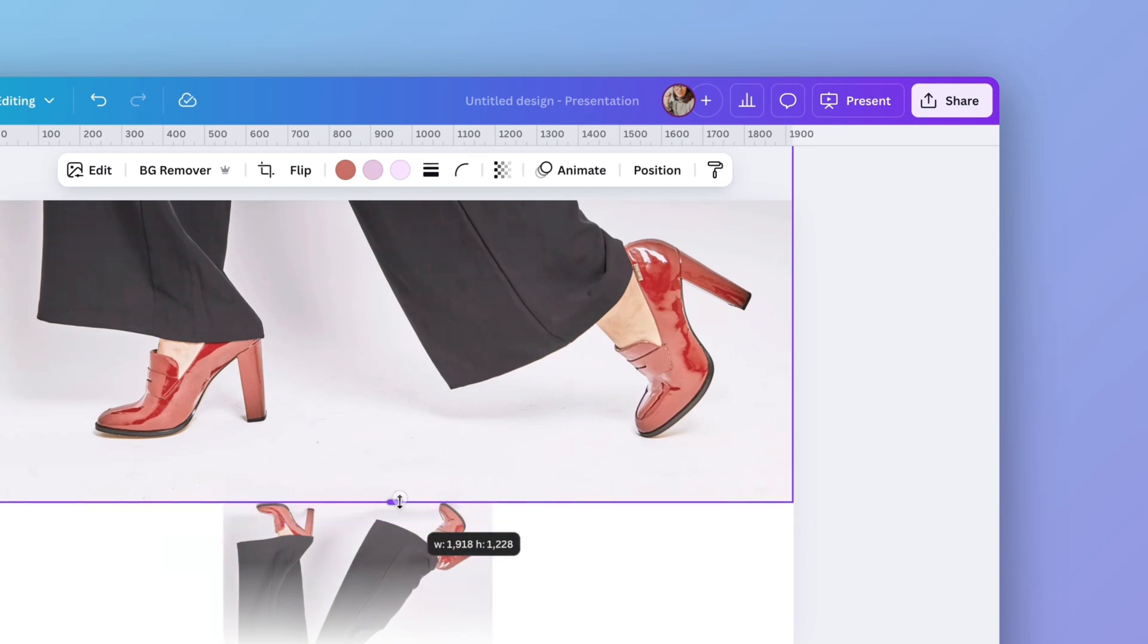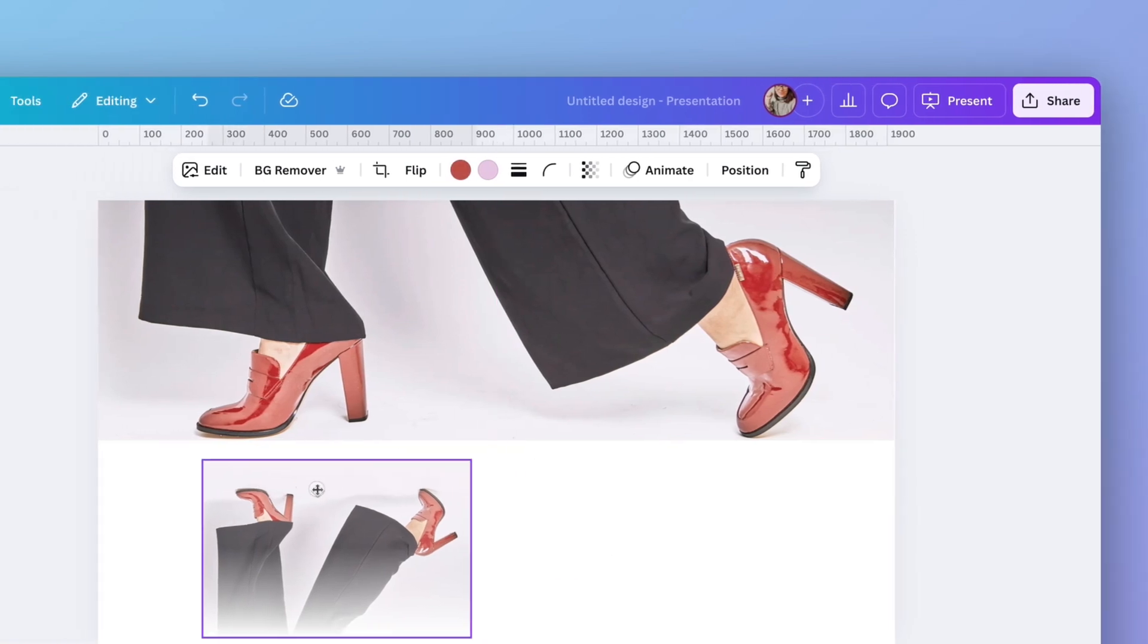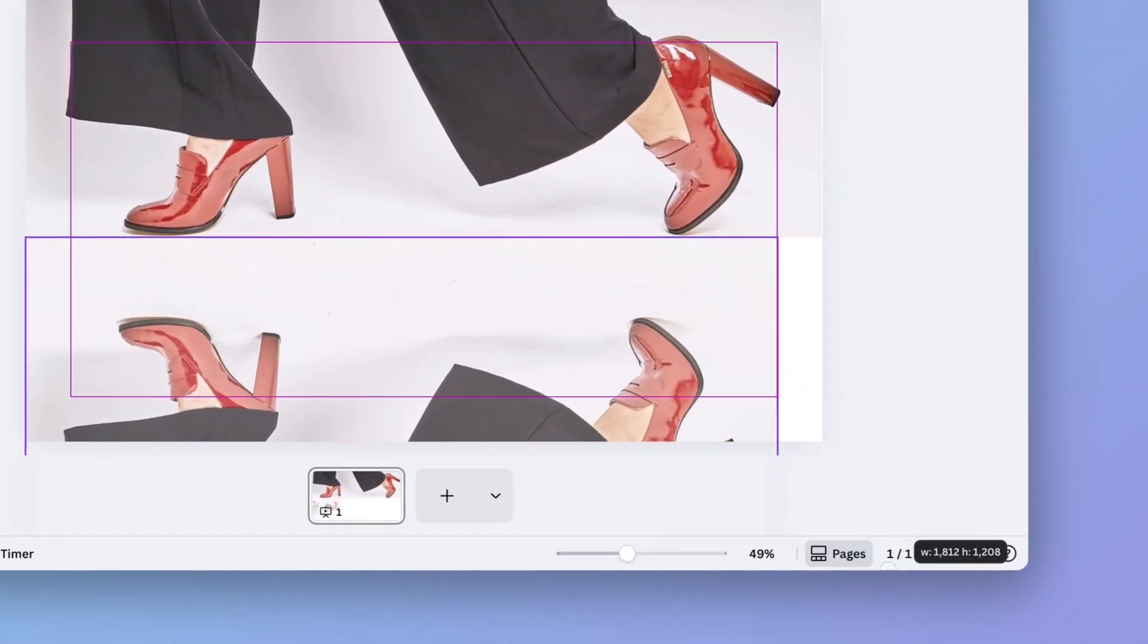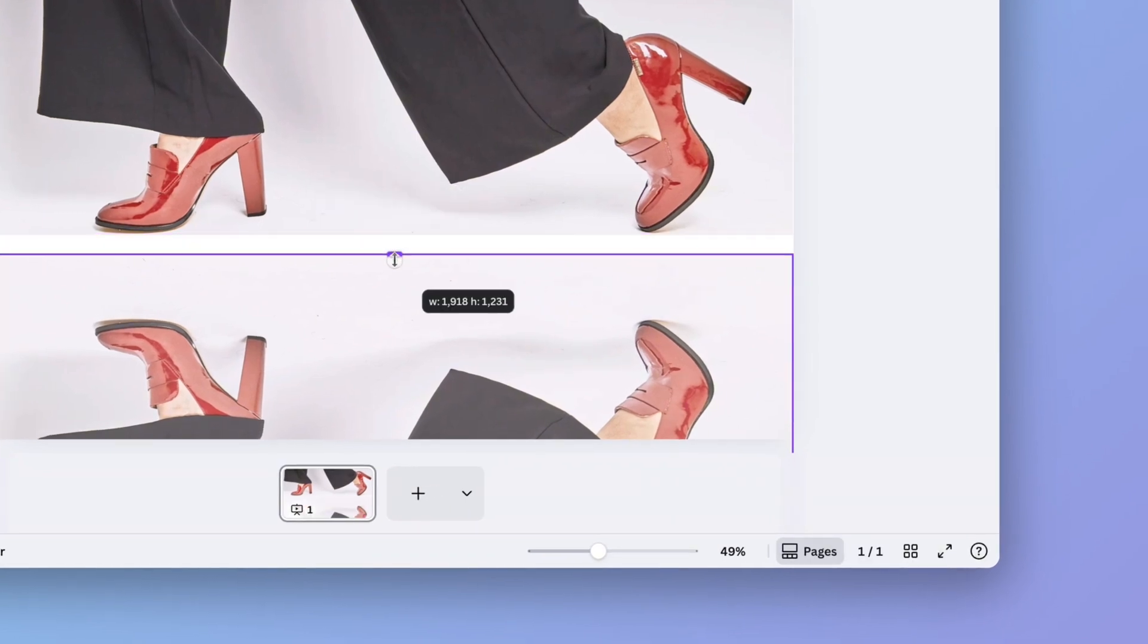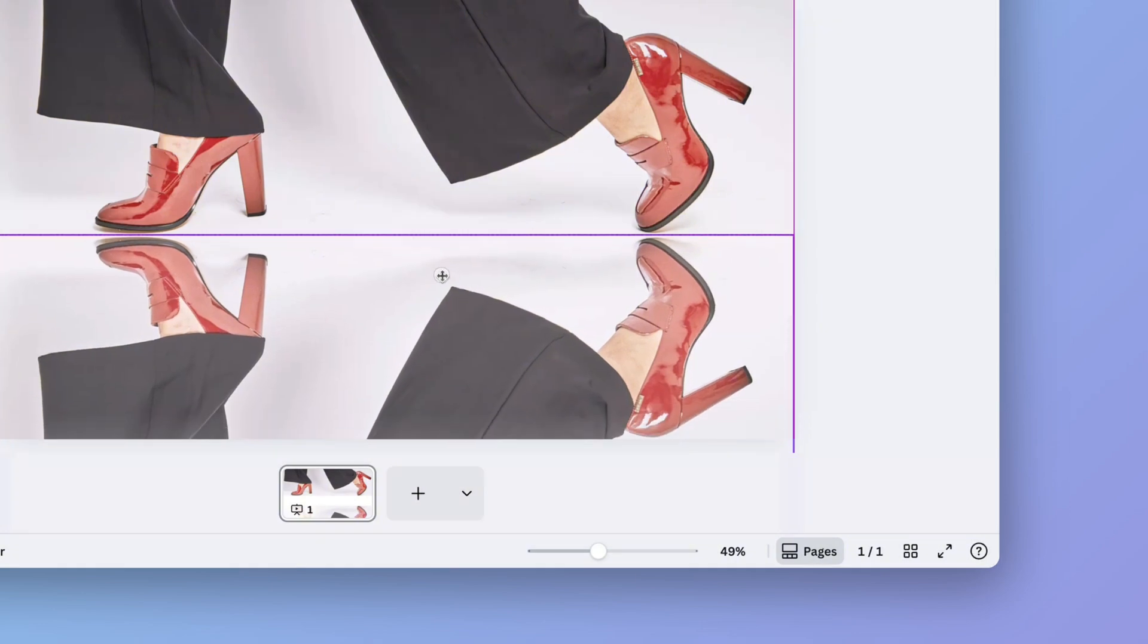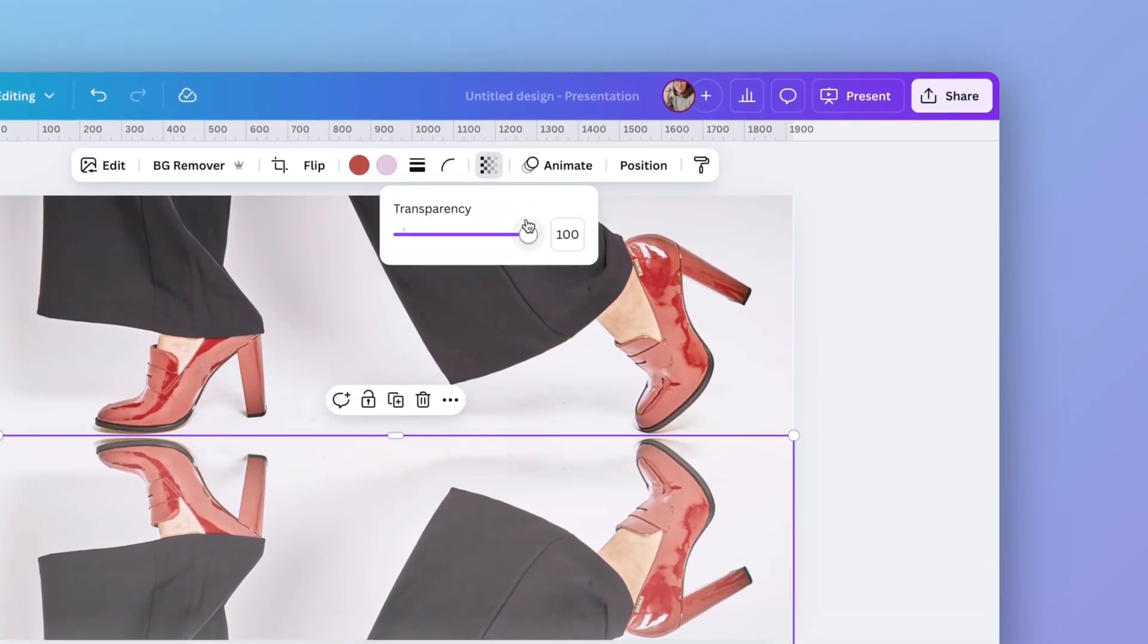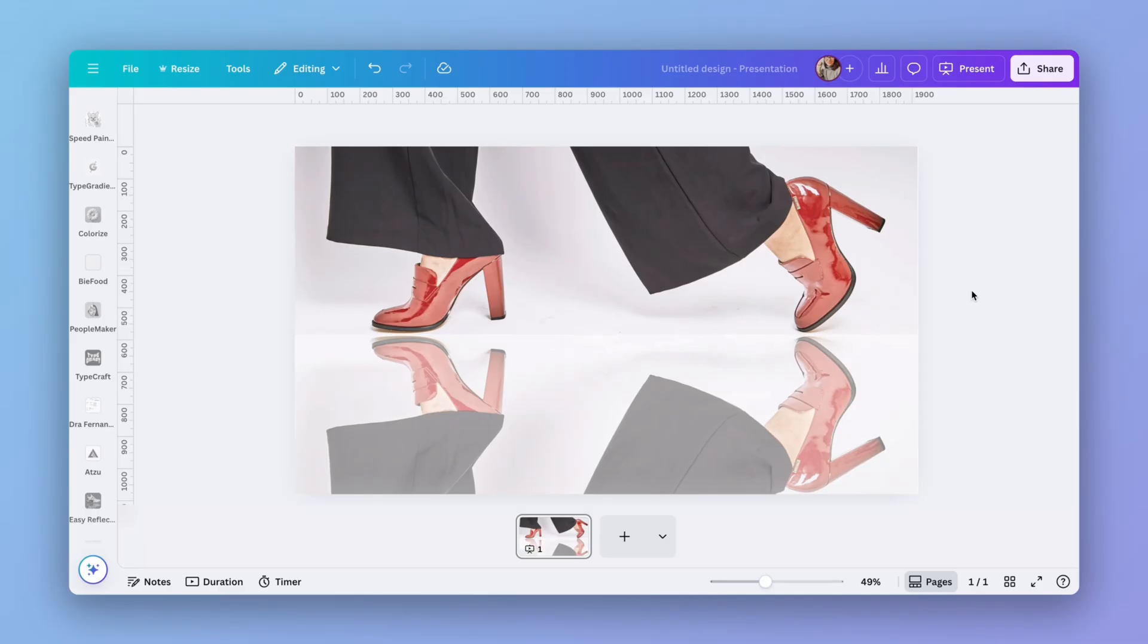I am going to cut the image here. So it makes this effect of reflection more real. And the same here. And now I'm going to adjust its transparency. So it looks more like a reflection. I think this looks good.